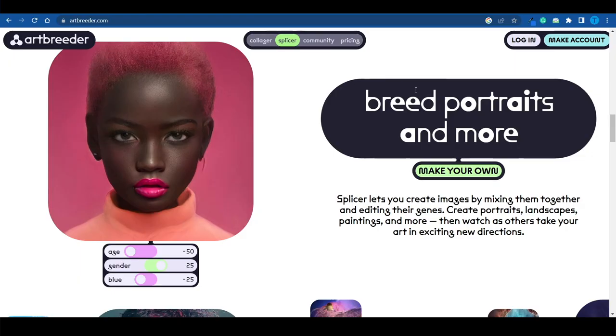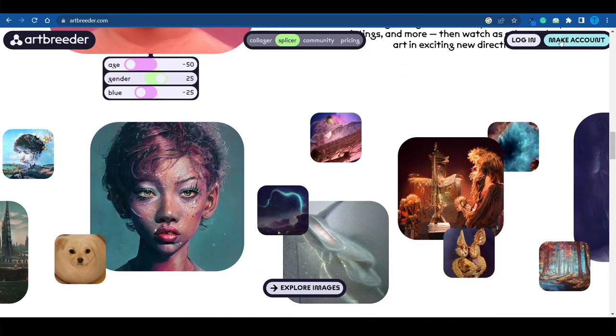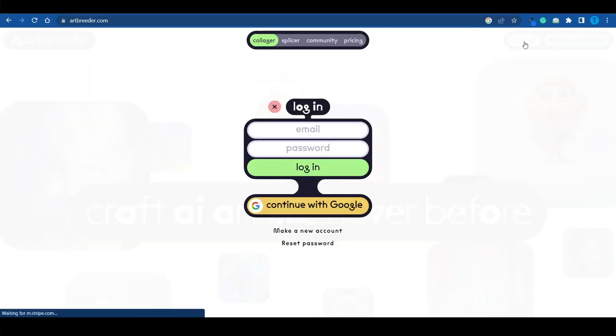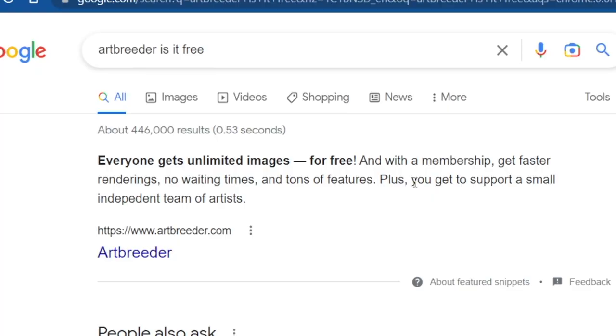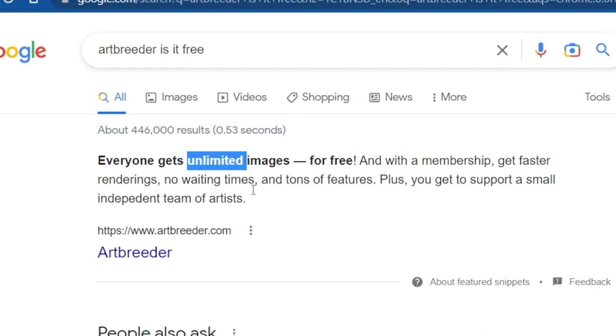For instance, you can take custom orders from people — they can send you pictures of them and their spouses, and you can show them a sneak peek of what their child will look like by combining the two portraits. That's a really cool gift. What you need to do is create an account or log into yours — you can also do that with Google. ArtBreeder is actually free and gives you unlimited images, so there's no catch. If you want to upgrade to a paid membership, it will give you faster renderings and no waiting times, but the free tier provides unlimited tries.